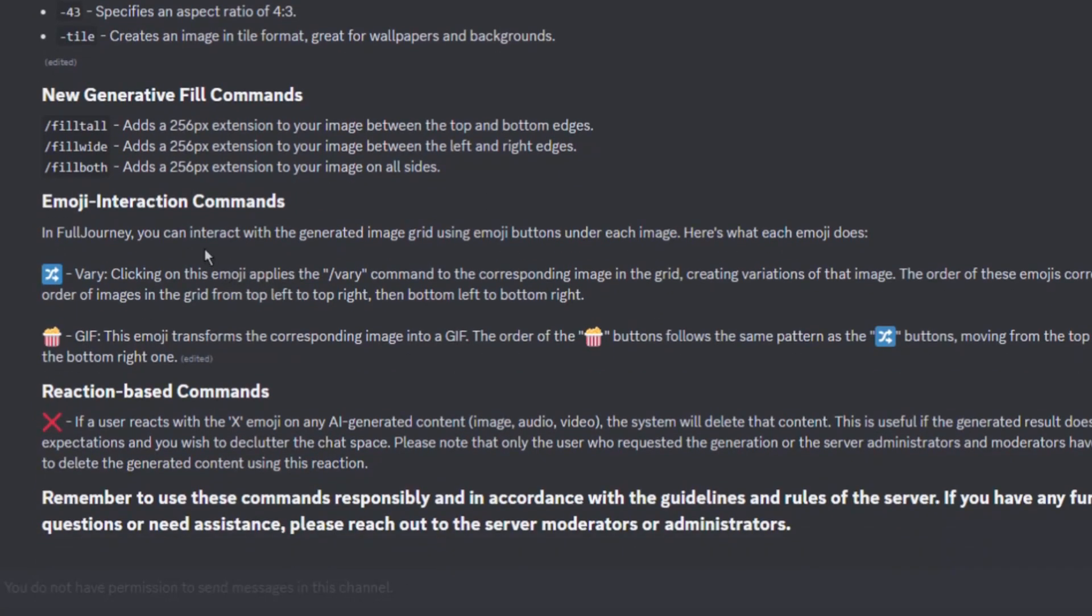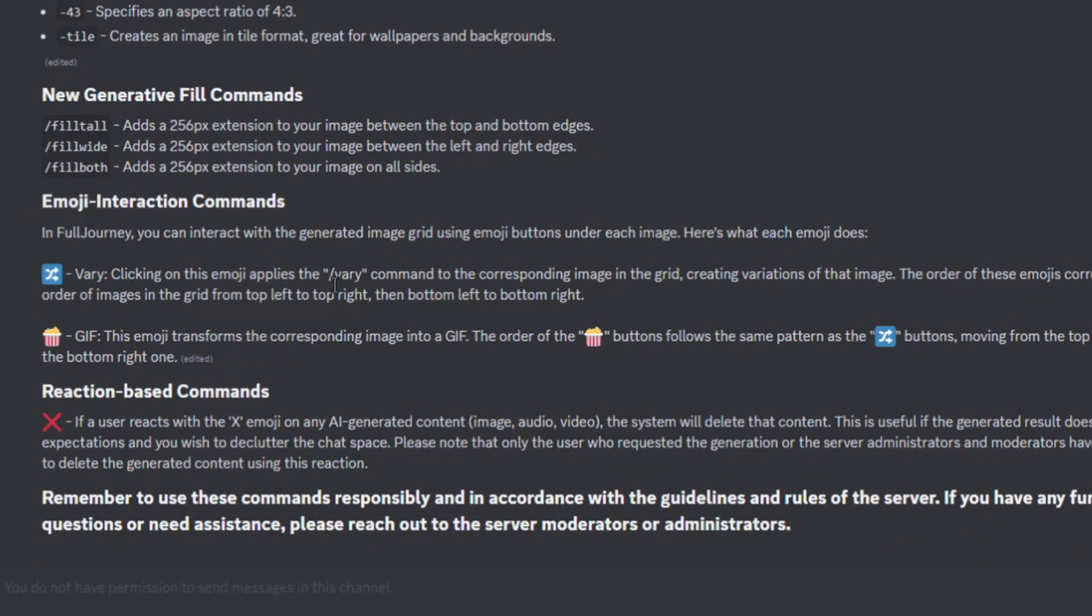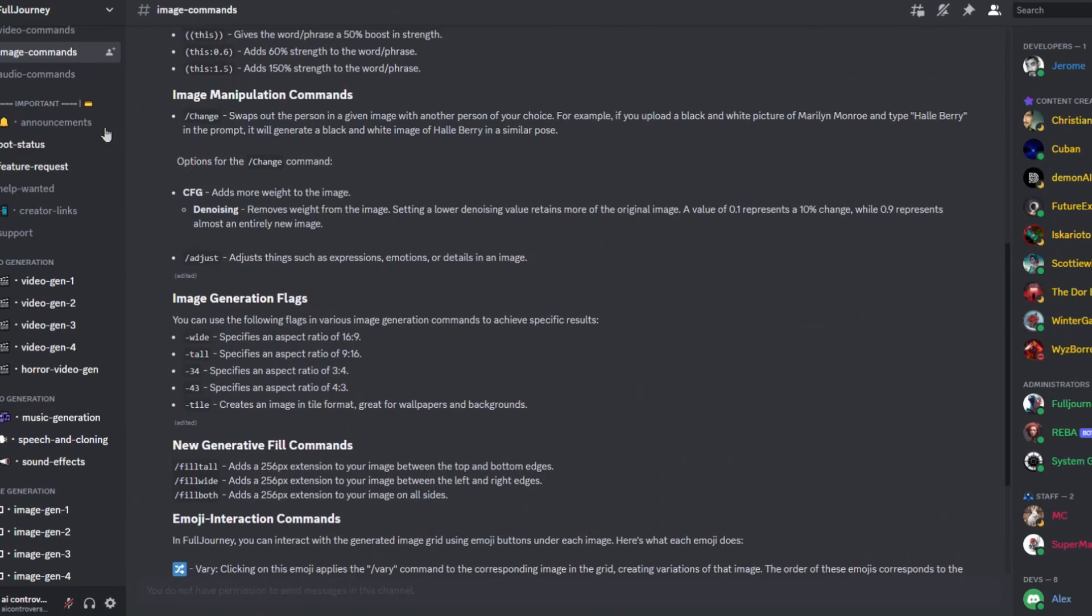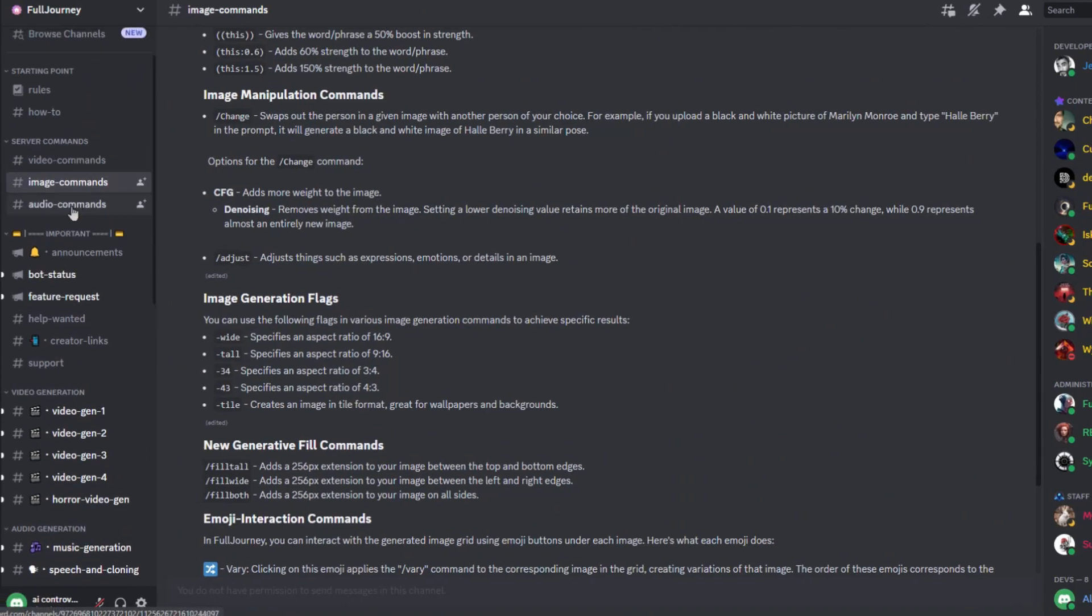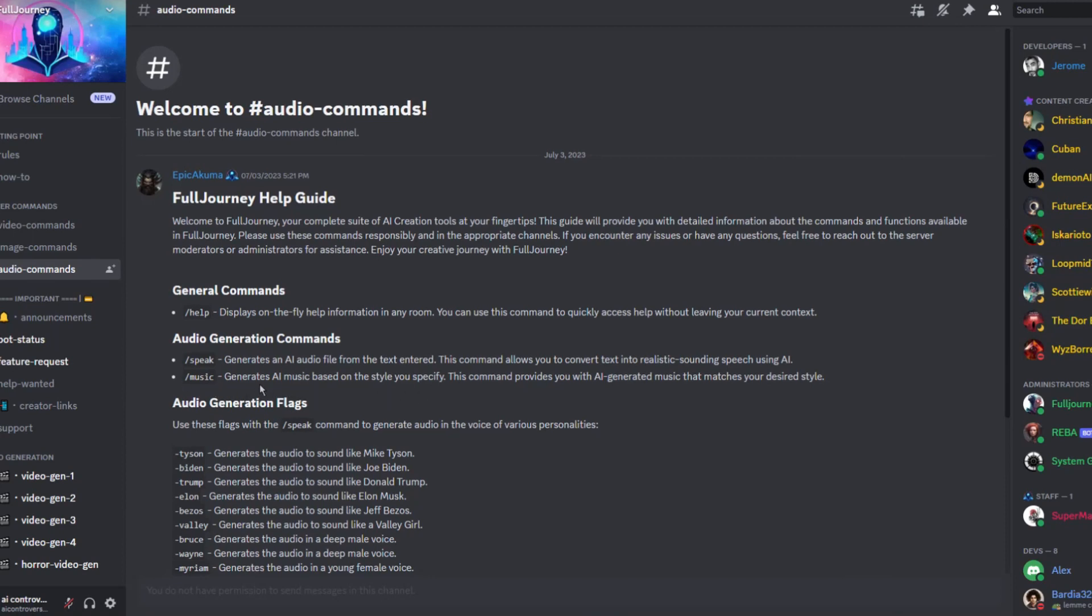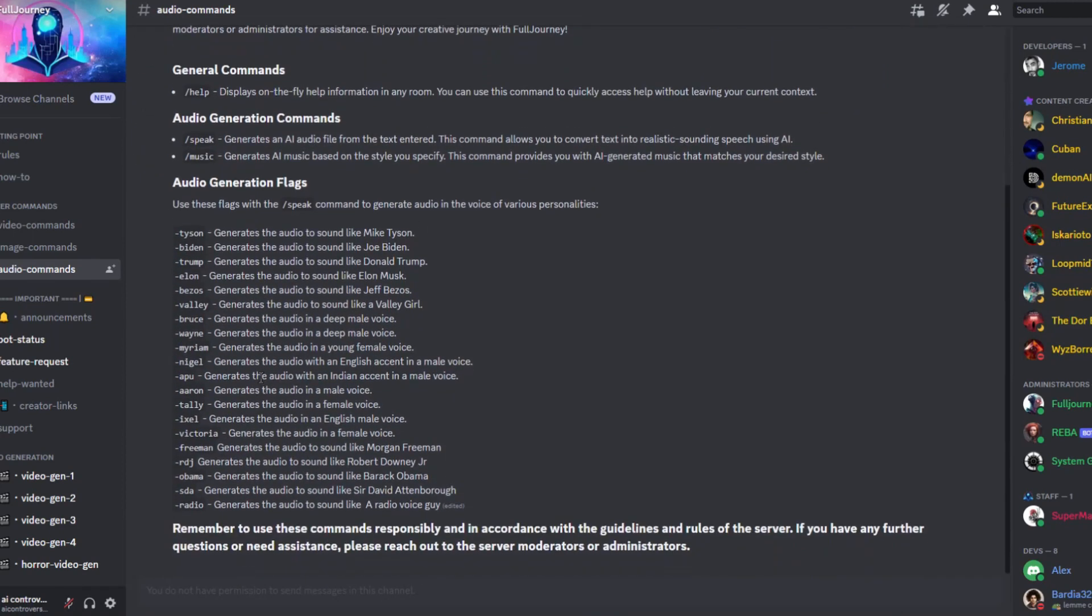Here are the emoji interactions. Clicking on this symbol will use the forward slash very command which will create variations of that image. This image will transform your image into a gif and this emoji will delete that content. Wow so many options with only one bot. Right now it's currently free to use but I'm sure they will offer some premium plans in the future. Moving on let's see the audio commands. Forward slash speak generates an AI audio from a prompt. And forward slash music generates an instrumental based on your text prompt. For the speak command you can use these dash parameters for voice options such as dash tyson will generate a speech sounding like Mike Tyson. That's pretty cool. I am going to have to check that out.